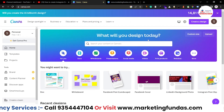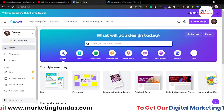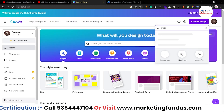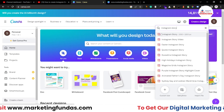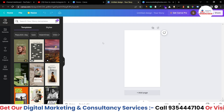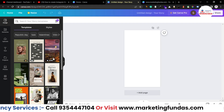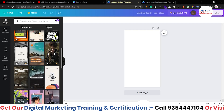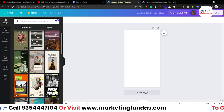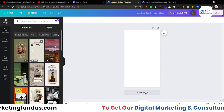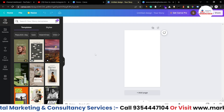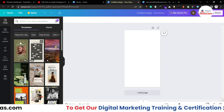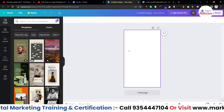We are in our Canva dashboard — this is the main dashboard. To create the design, go to the 'Create a Design' button, click on it and search 'Instagram story.' You can use the available templates — most are free, some are paid. However, I'm going to show you how to create a design from scratch, because if you learn that, using templates will be a lot easier.